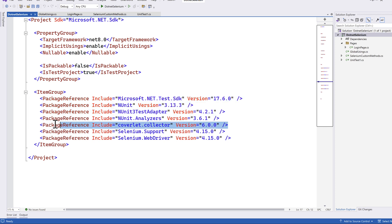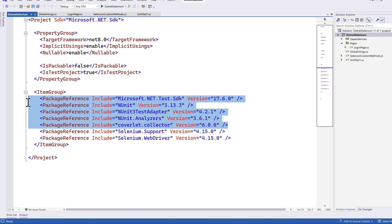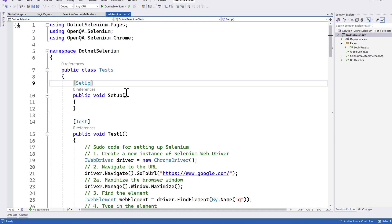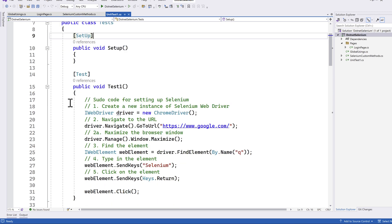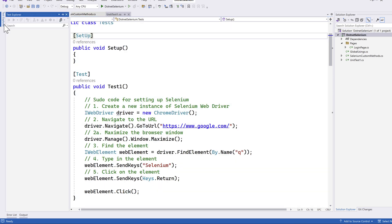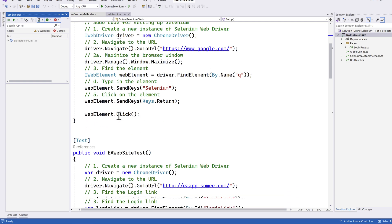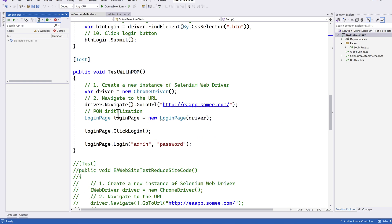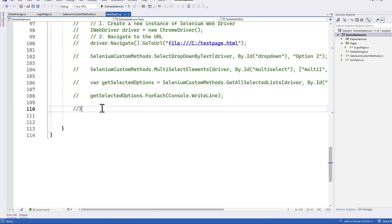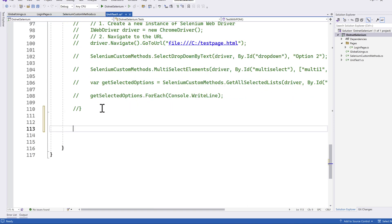It has also added an optional coverlet collector. All these are the most important packages automatically added once we create an NUnit test project template. That is the reason why every time we write any test method in NUnit, it automatically gets discovered in the test explorer. I'll explain what I really mean by automatic discovery.